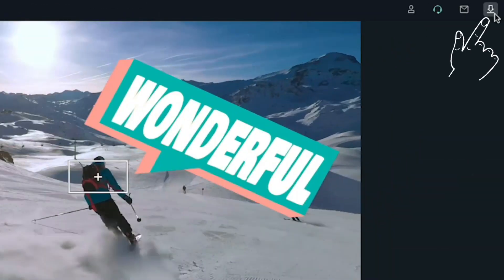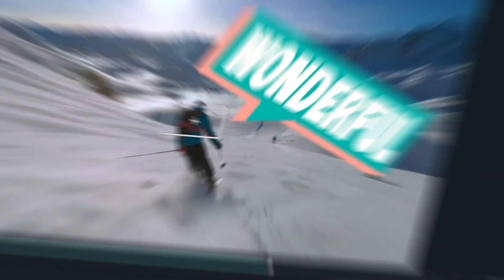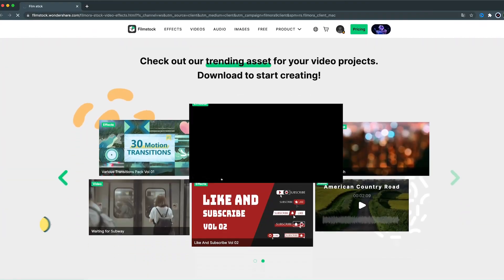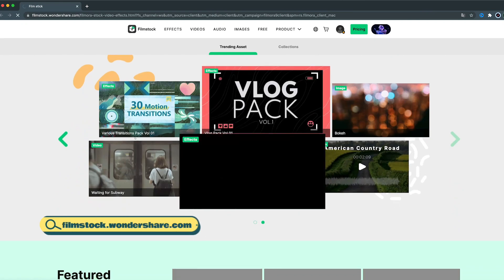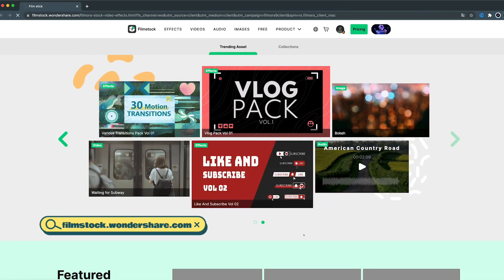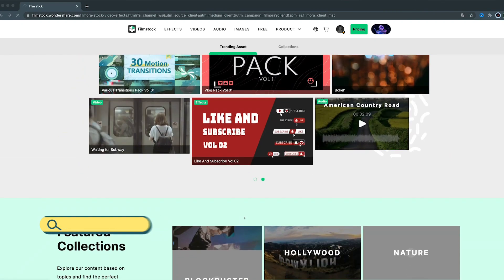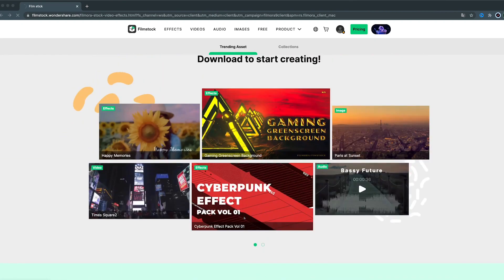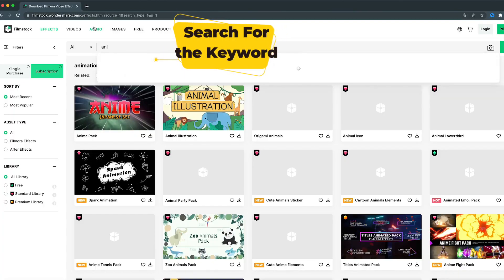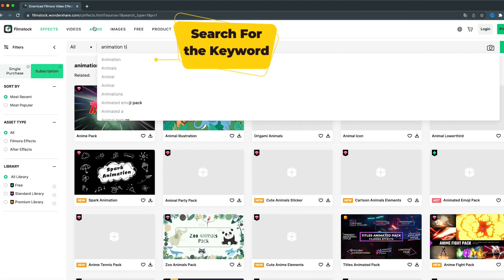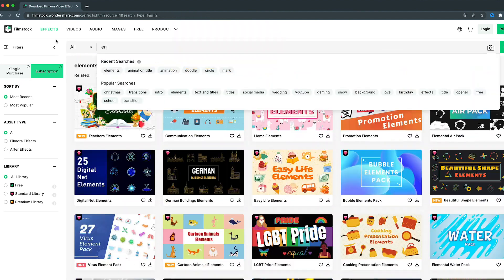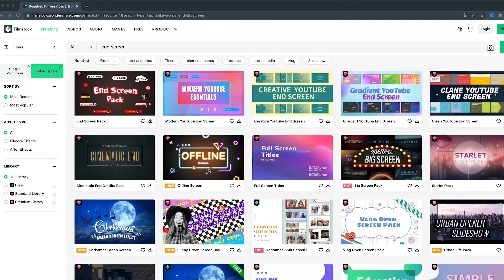Click on this download icon, and you'll be prompted to the Filmstock website. Here you'll find more interesting and professional effects for your video projects. Other than callouts, there's various kinds of effects, animated titles, elements, end screens, and more.